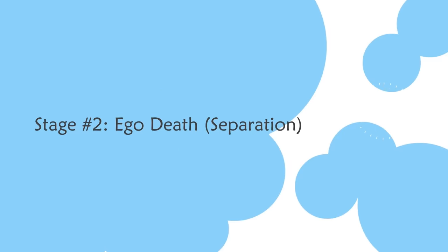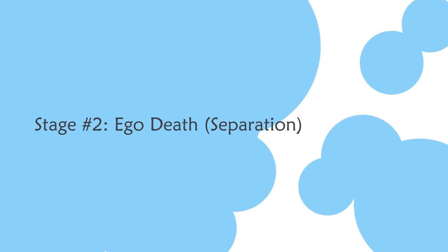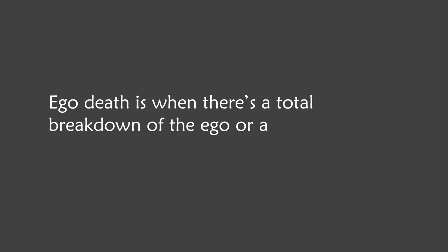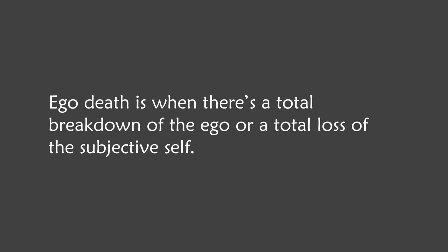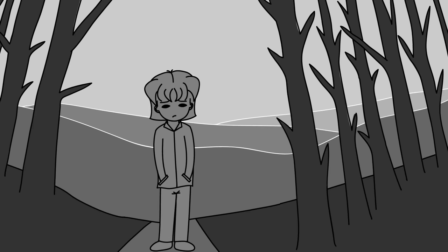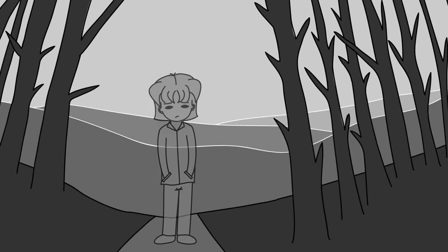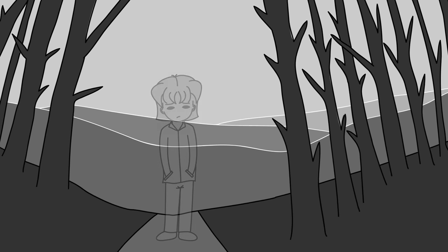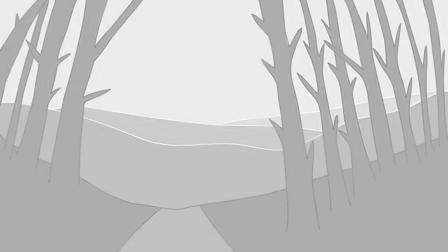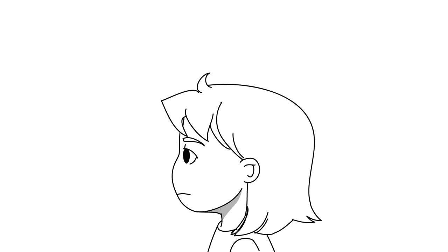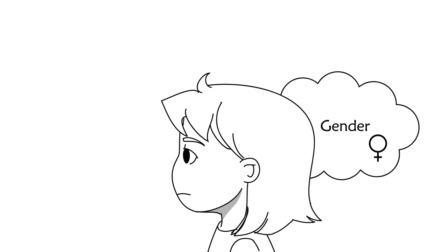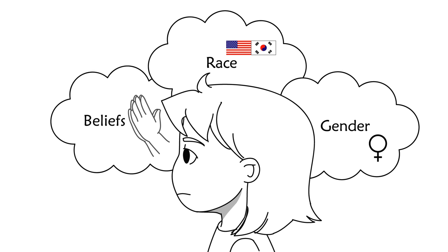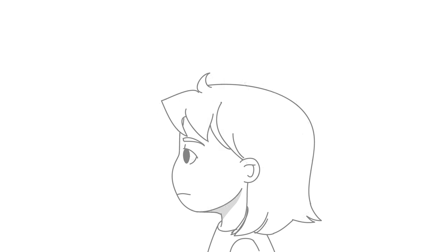Stage two, ego death. Ego death is when there's a total breakdown of the ego or a total loss of the subjective self. For me, I went through an ego death where all the identity I had built up so far was wiped clean. I realized that all the label that were supposedly me, such as my gender, age, race, my beliefs, none of that was real.